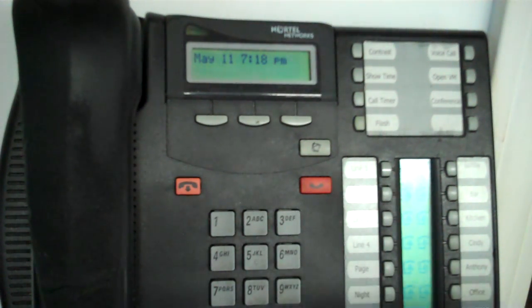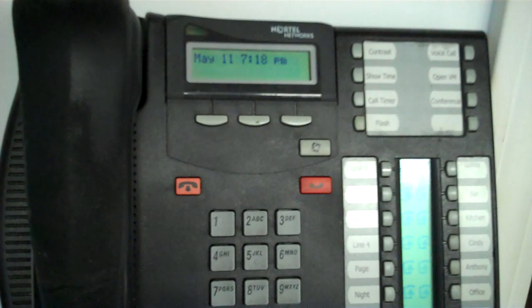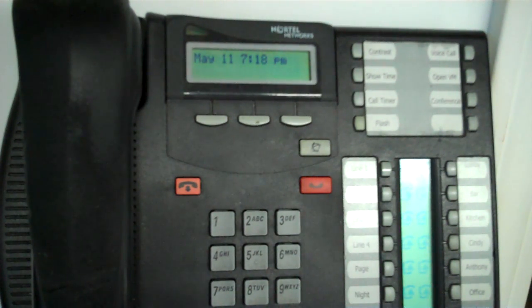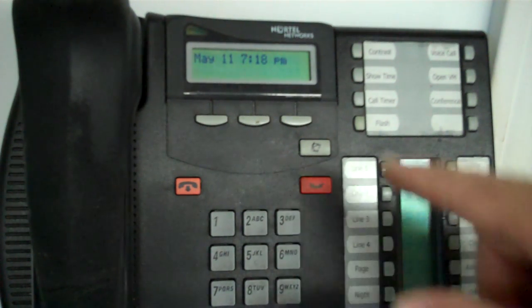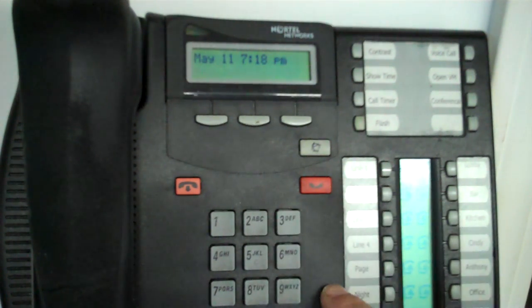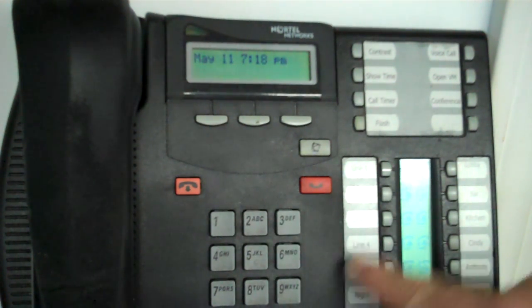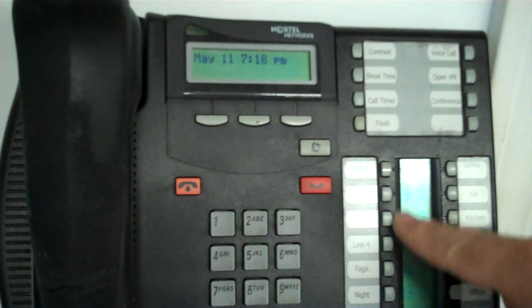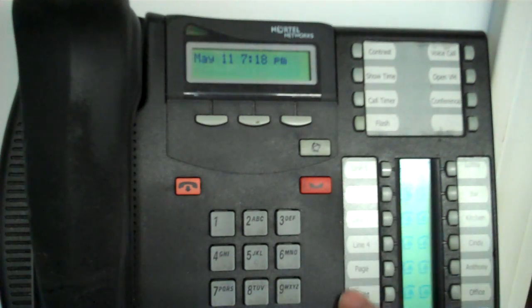Now, what you can't program using this is you can't program lines. So, for instance, I can't use feature star 3 to assign line 1 or line 2 or line 3. That stuff is done through system programming.